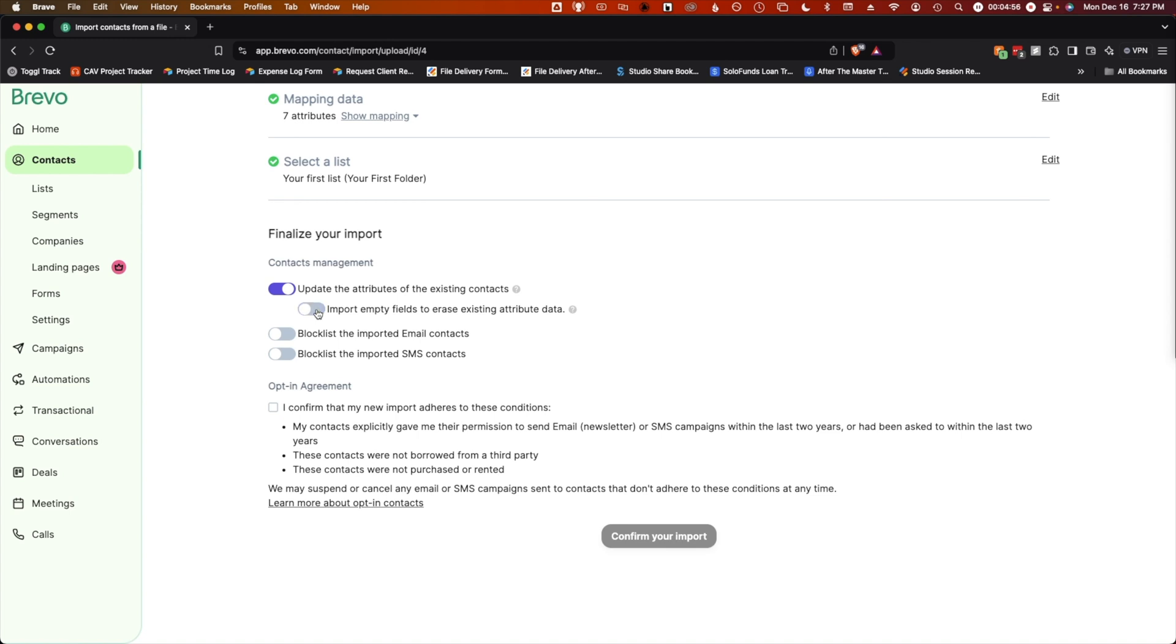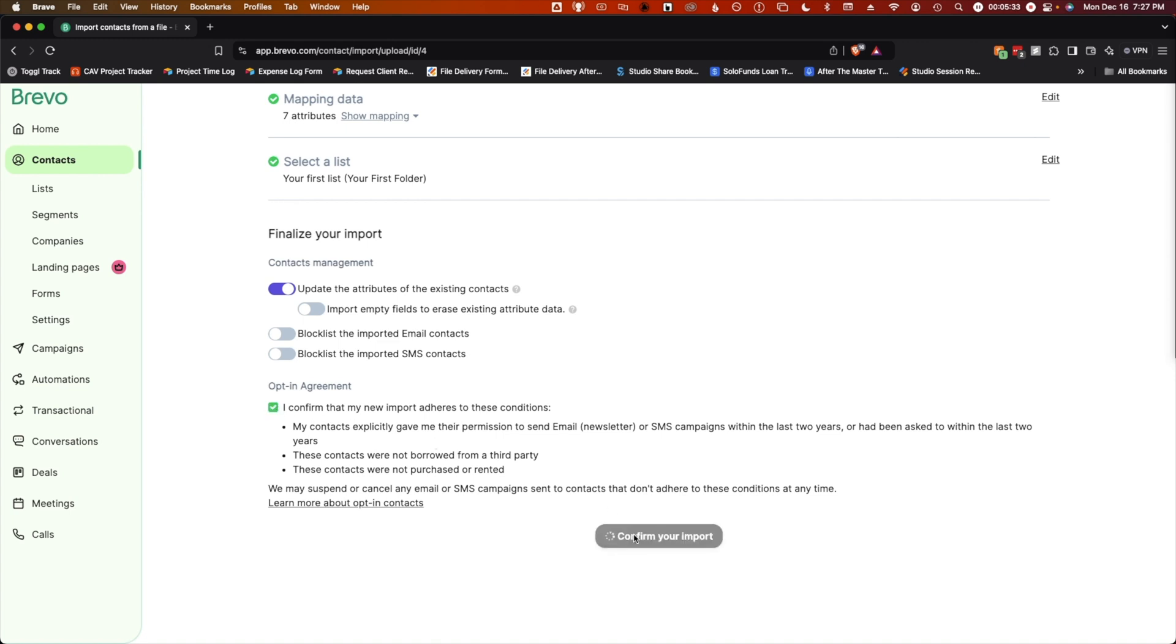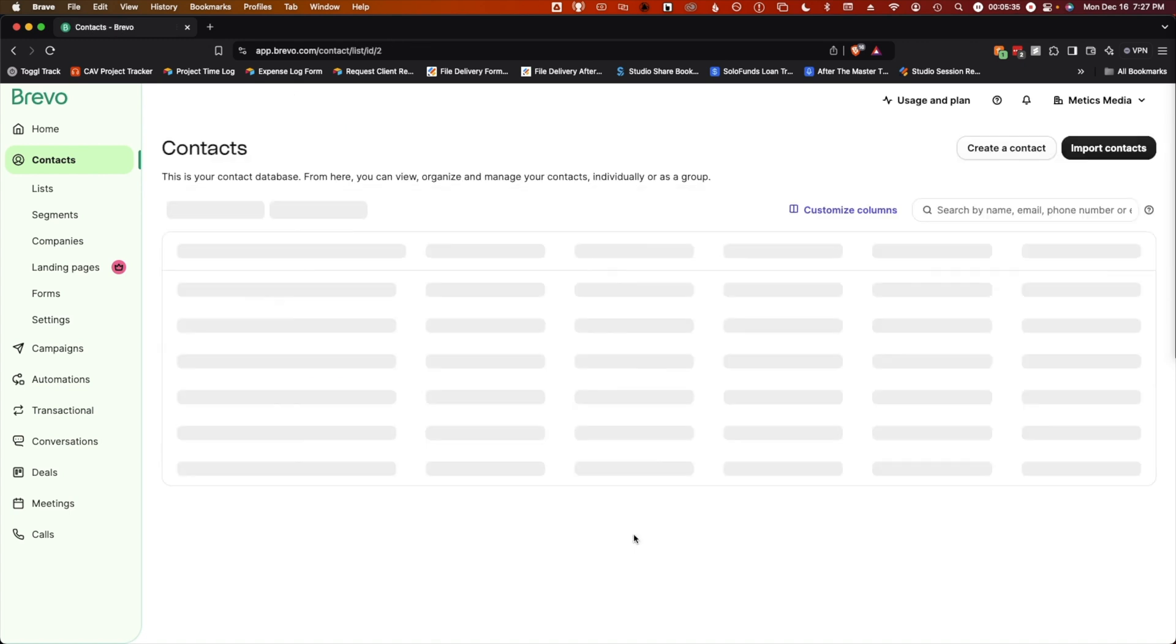Since I'm importing to a blank list, these settings don't matter to me so much. You can also choose to block list the contacts that you're importing instead of adding them to a list to message. We don't want that in this case. Lastly, click this checkbox to confirm that your import and contact list adheres to Brevo's rules. Then click confirm your import to finish.